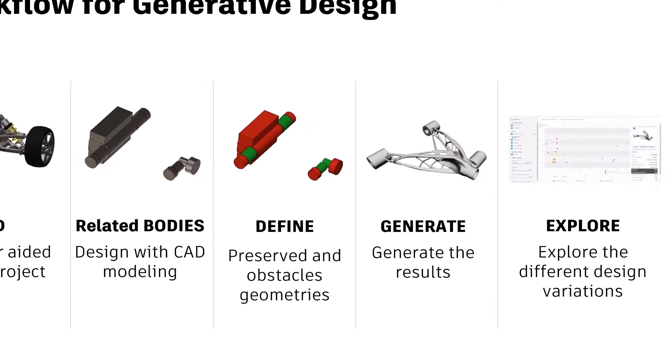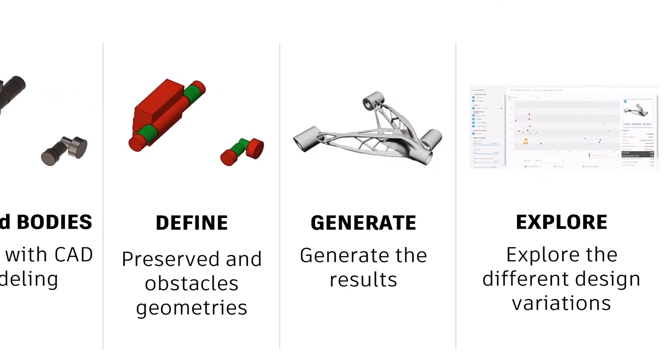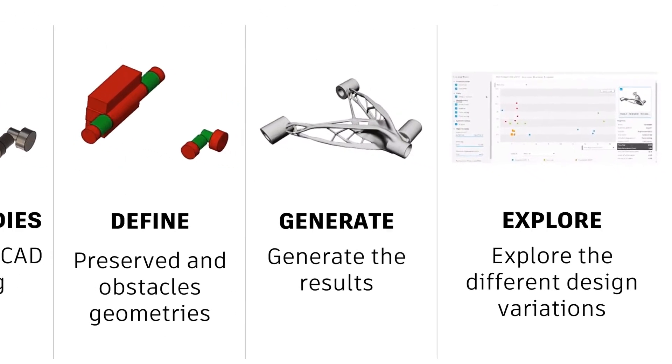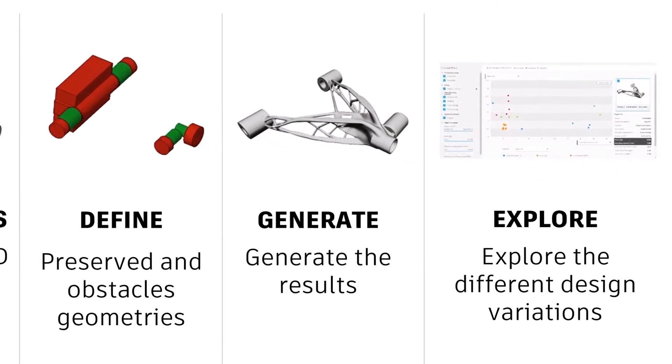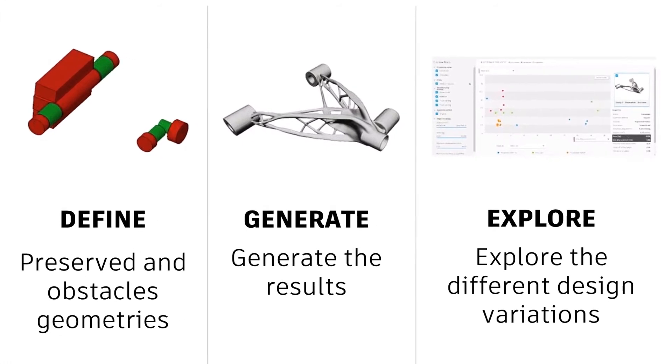After we obtain the results geometries, we can easily compare them. Then we can decide the final design geometry which is created by generative design.